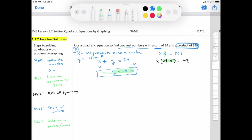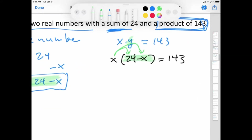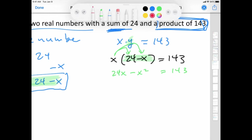Step 1 is to solve this equation for zero. We're going to set it equal to zero. Let's go ahead and distribute. x times 24 is 24x — we normally put the number then the variable. x times negative x is negative x squared. I'm going to move everything to the left side so that I can get x squared to be positive.